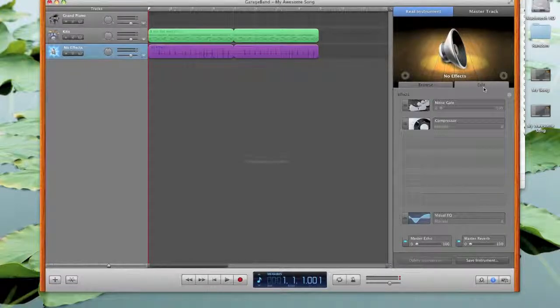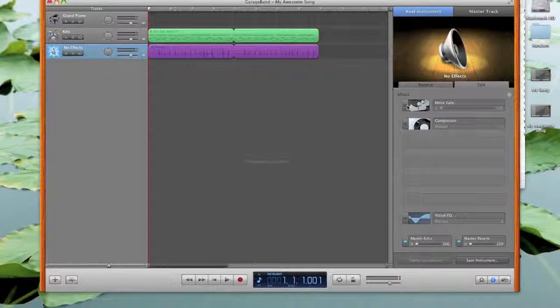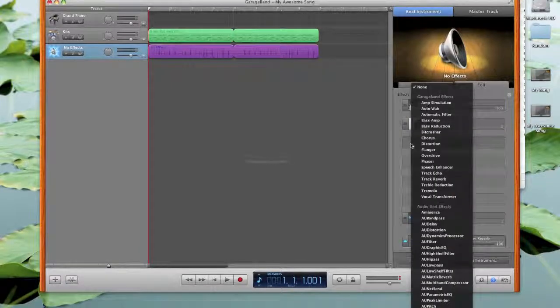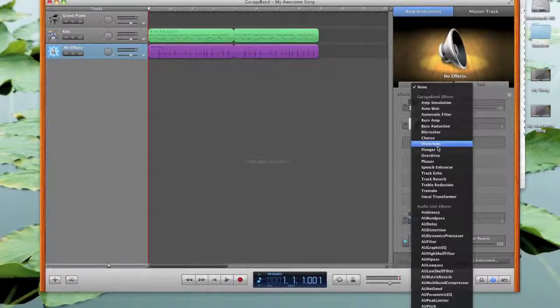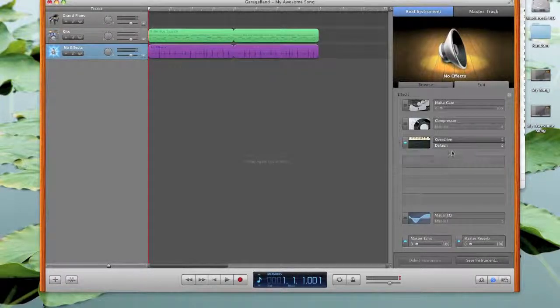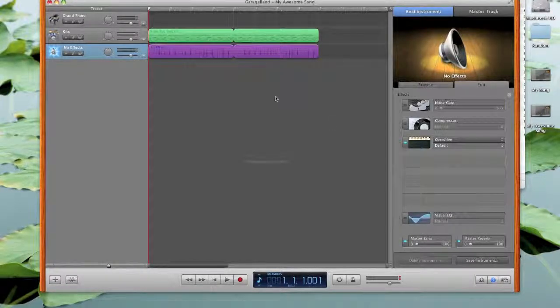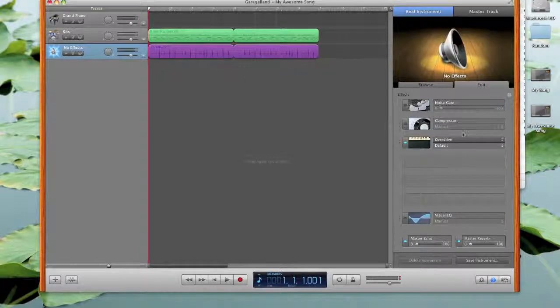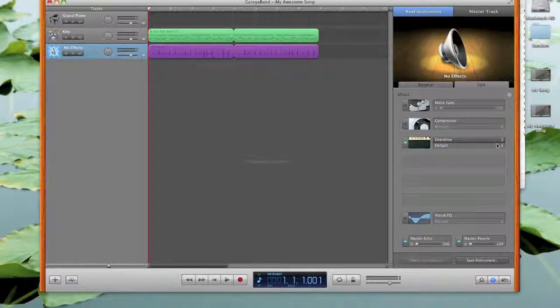If we click on edit over here, we can see that we have some effects already going, which we have a noise gate and a compressor. We can also click to add effect. So for example, if I want to, yes, we must distort the hand claps because it would sound awesome.